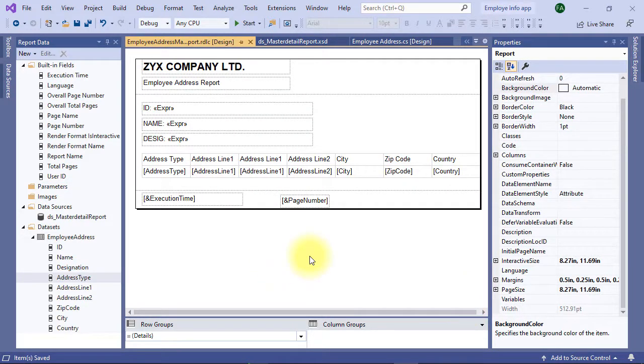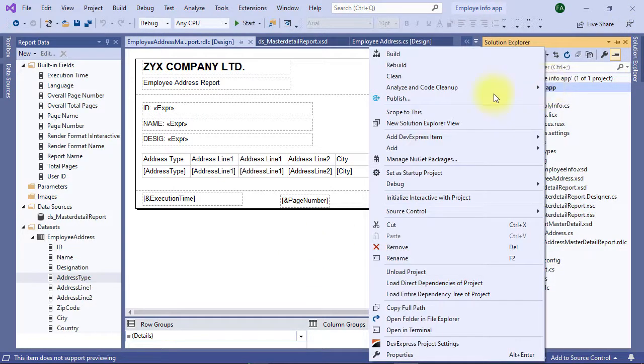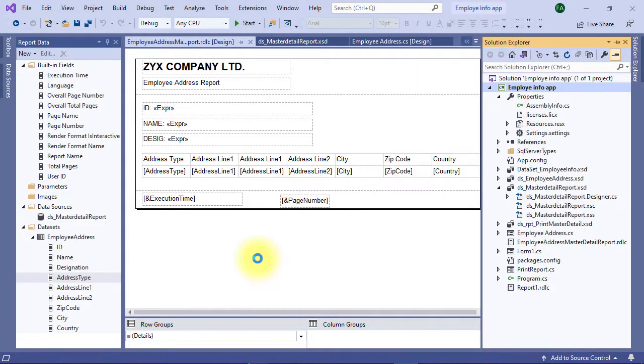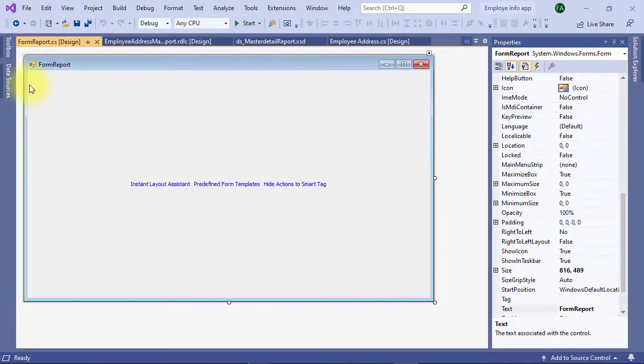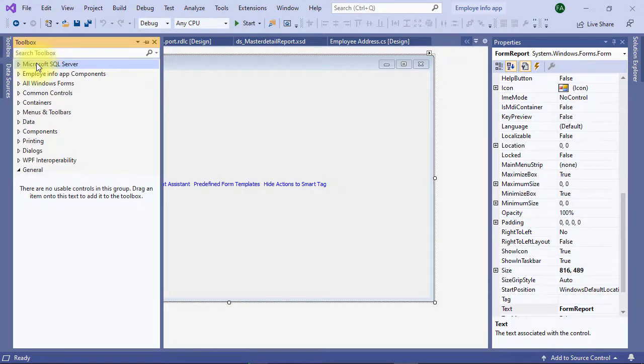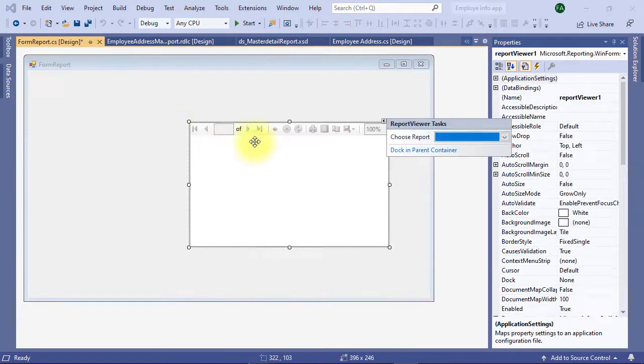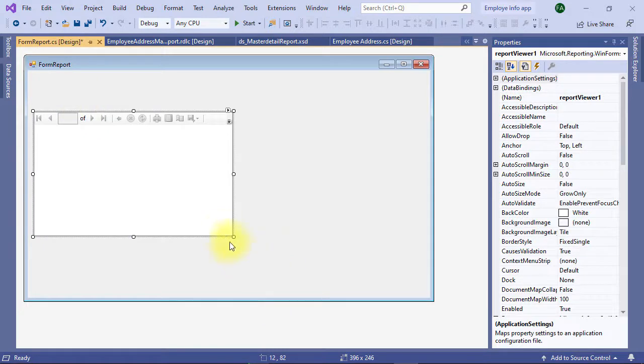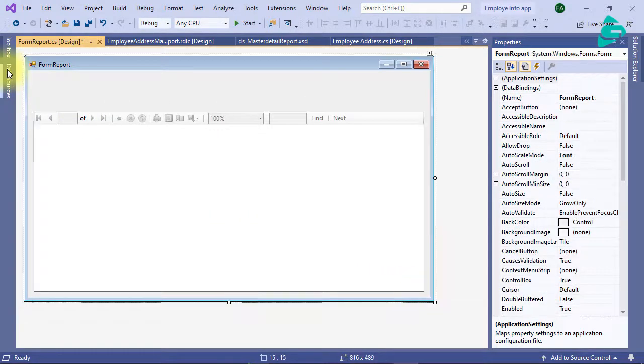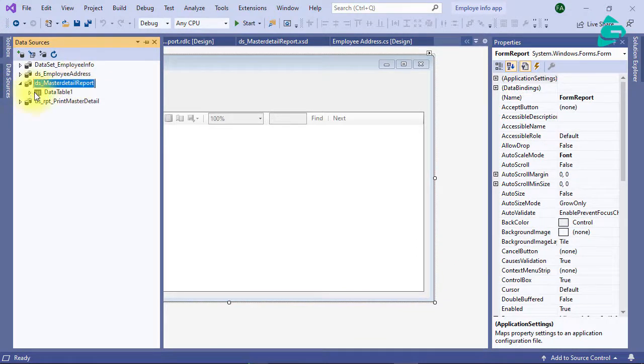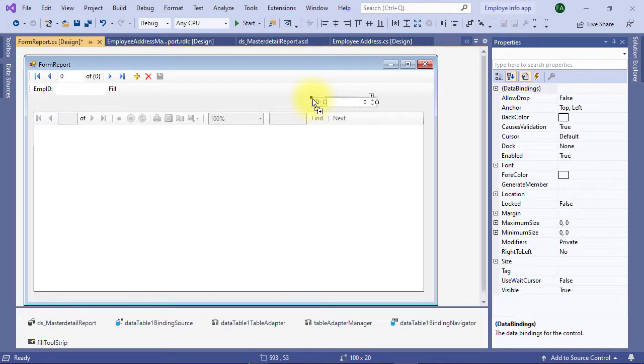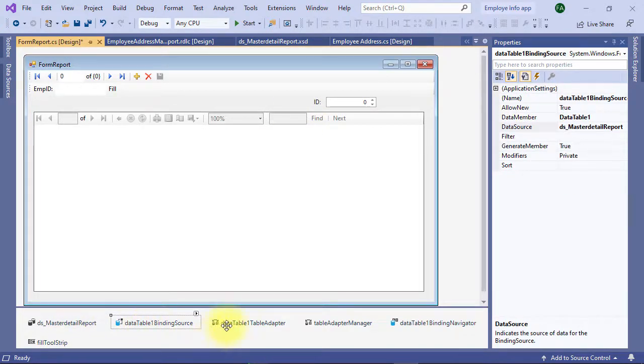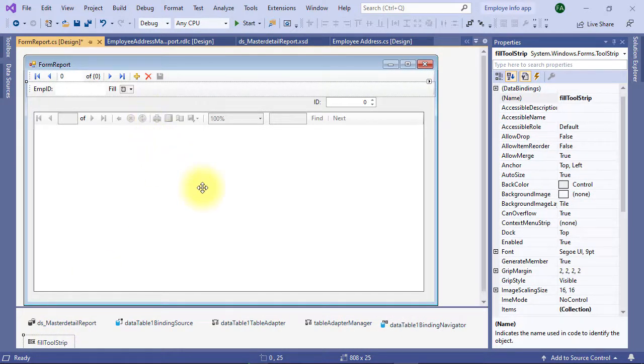Let's go to solution explorer again, right click on your project name, add Windows Form, name it form report, click add. From toolbox, Microsoft SQL Server, drag and drop the report viewer control, resize it. In data source window select the dataset we created for this report. Drag and drop any field on the form, it will automatically generate the relevant components like dataset, binding source, table adapter, everything required to load data for the report.